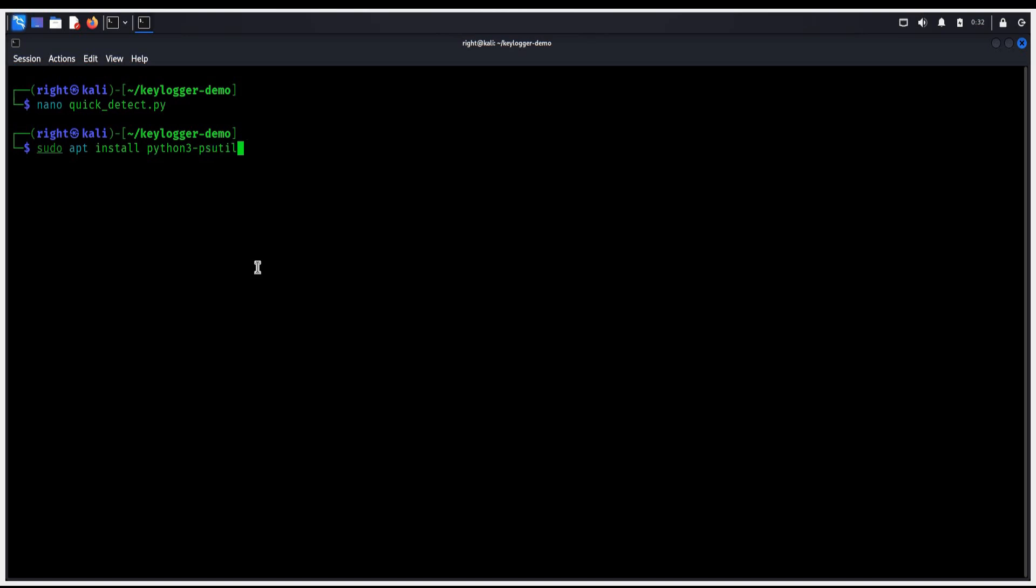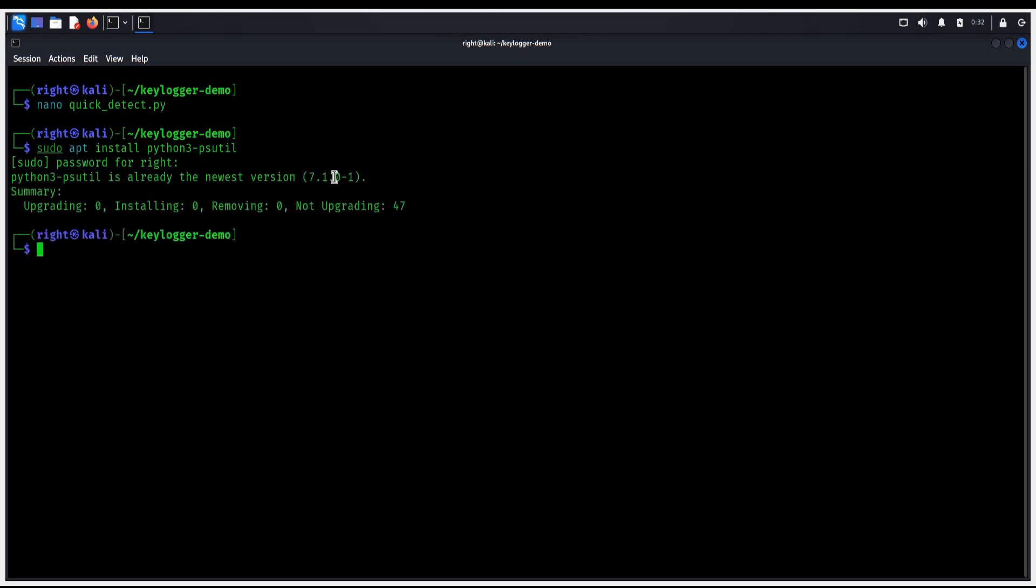Type the password, hit enter. Already satisfied, we have the latest version. Clear the screen.